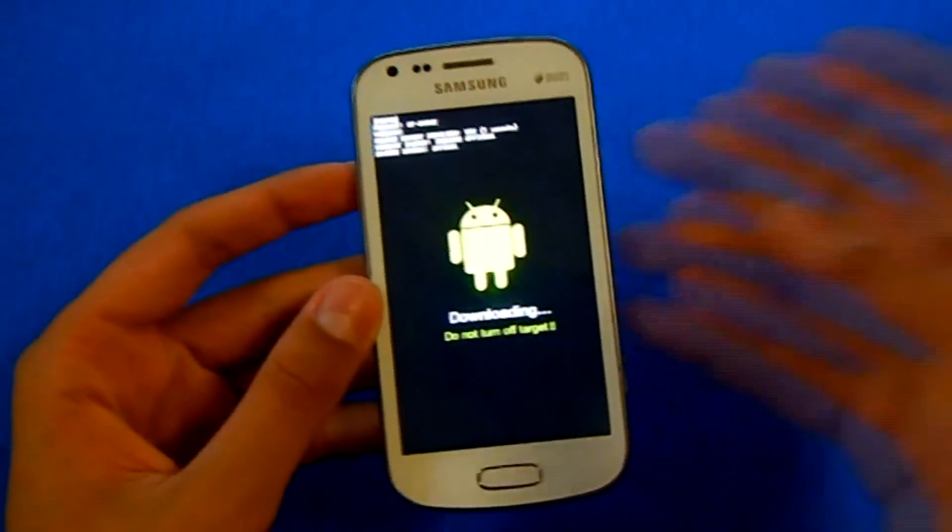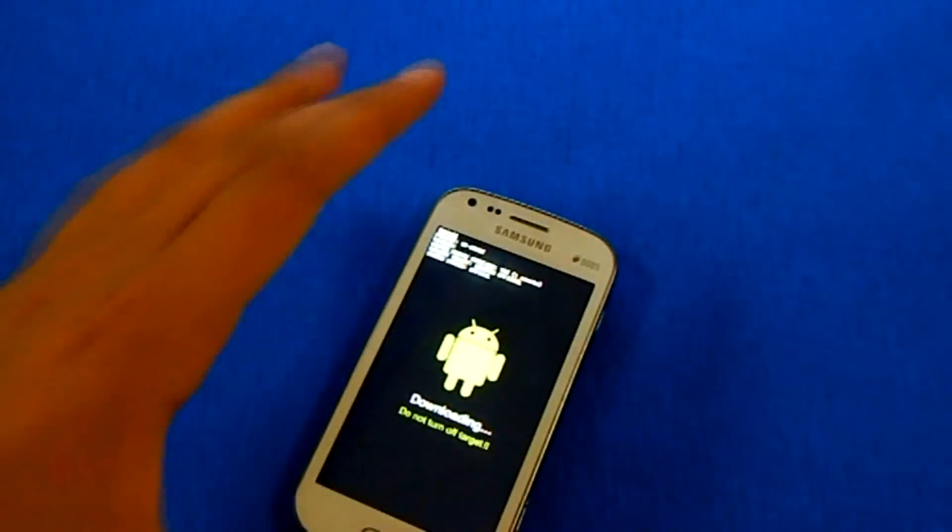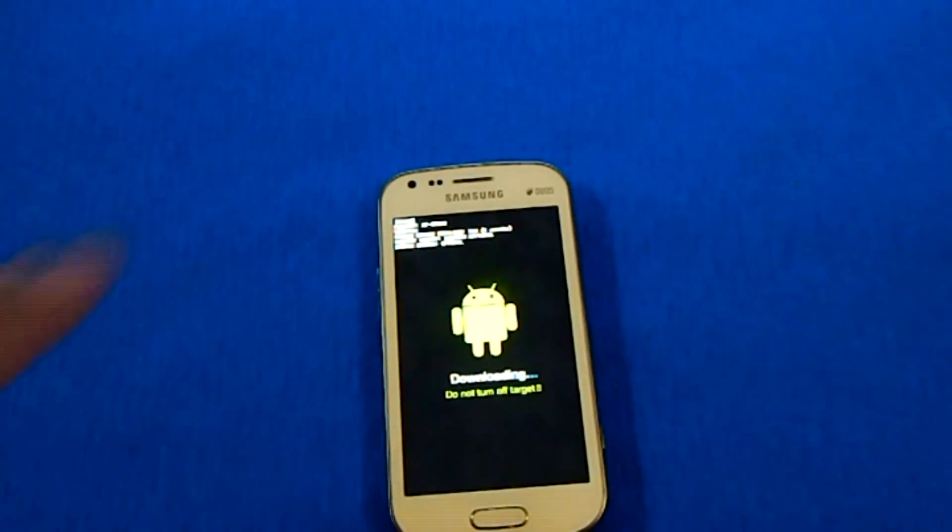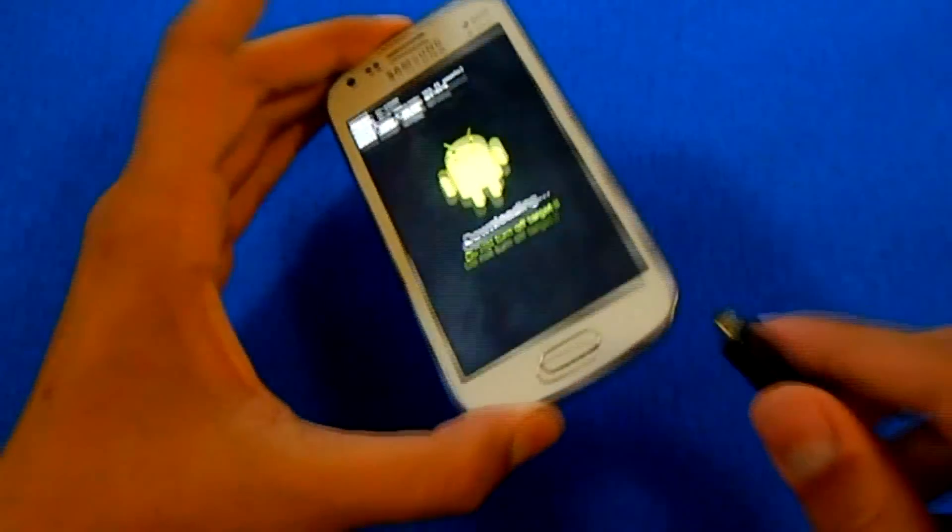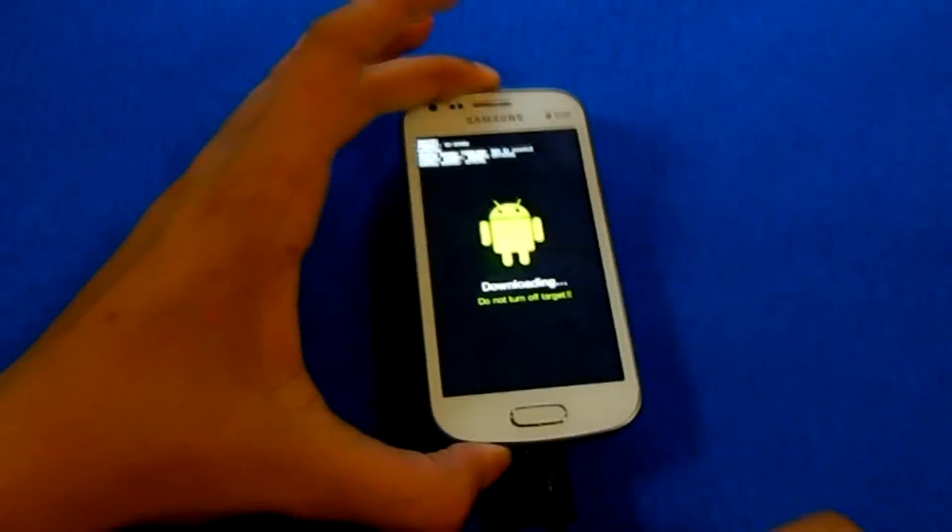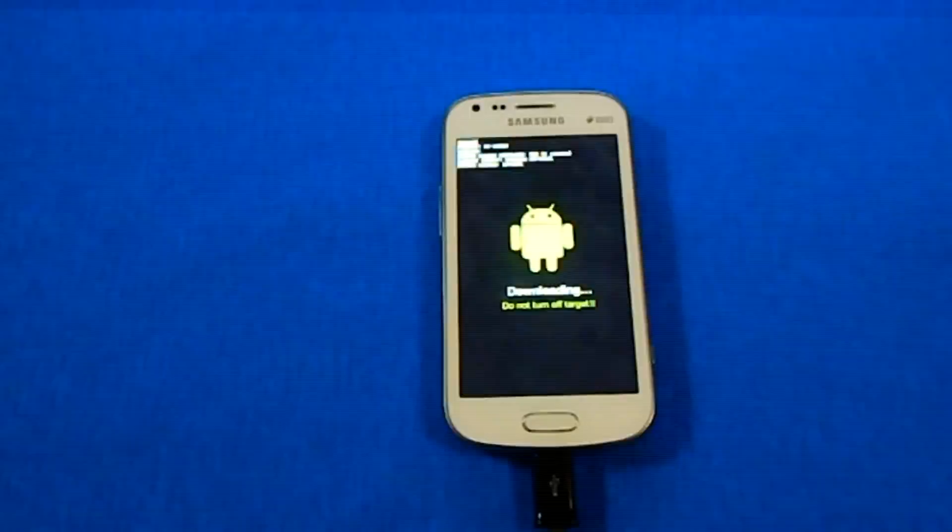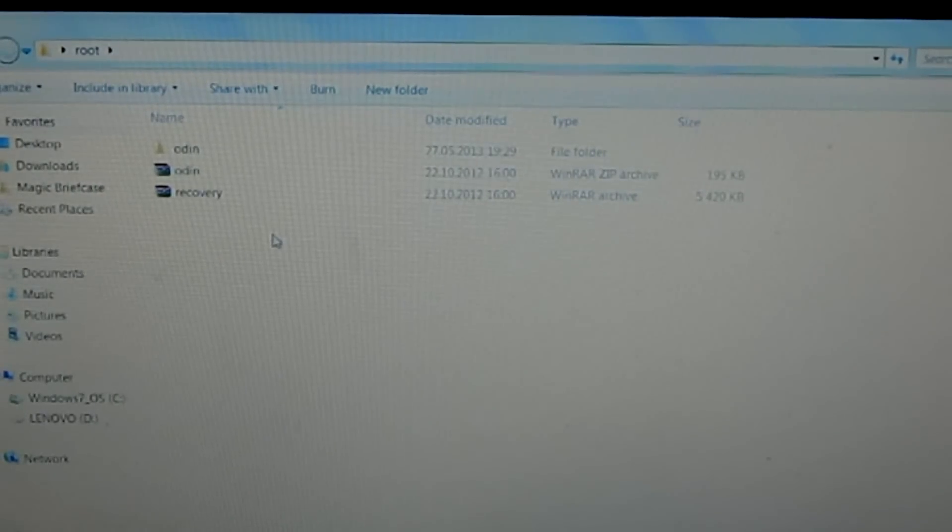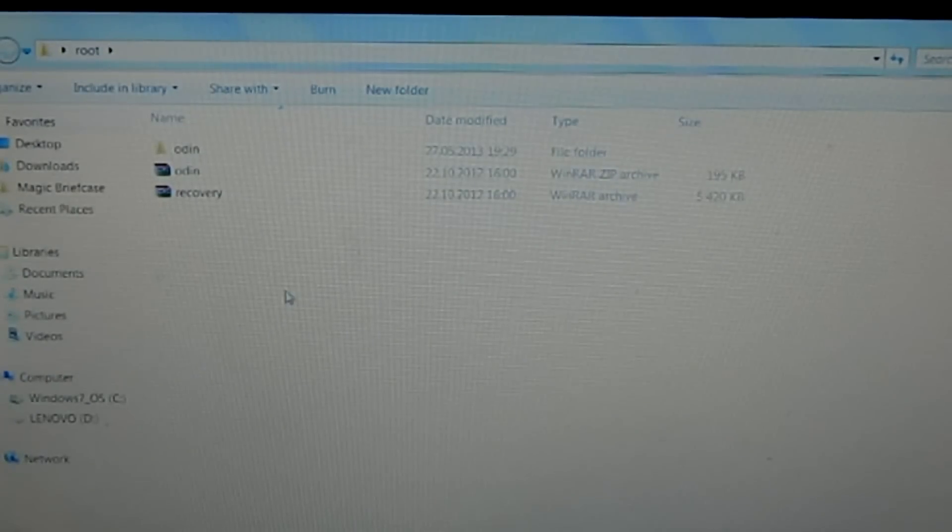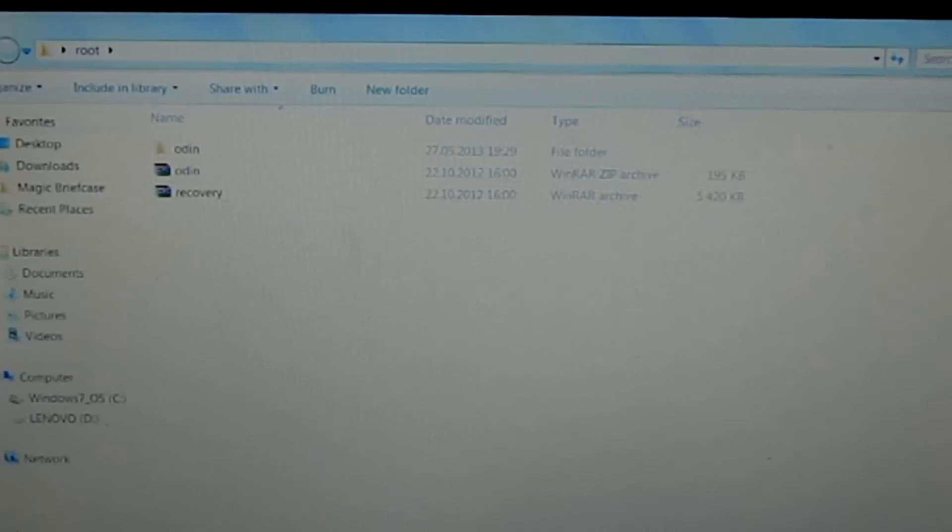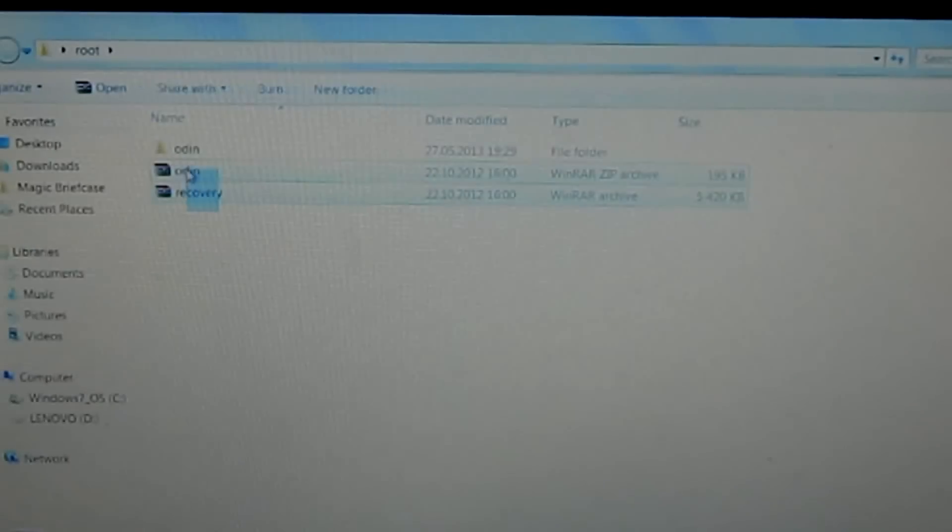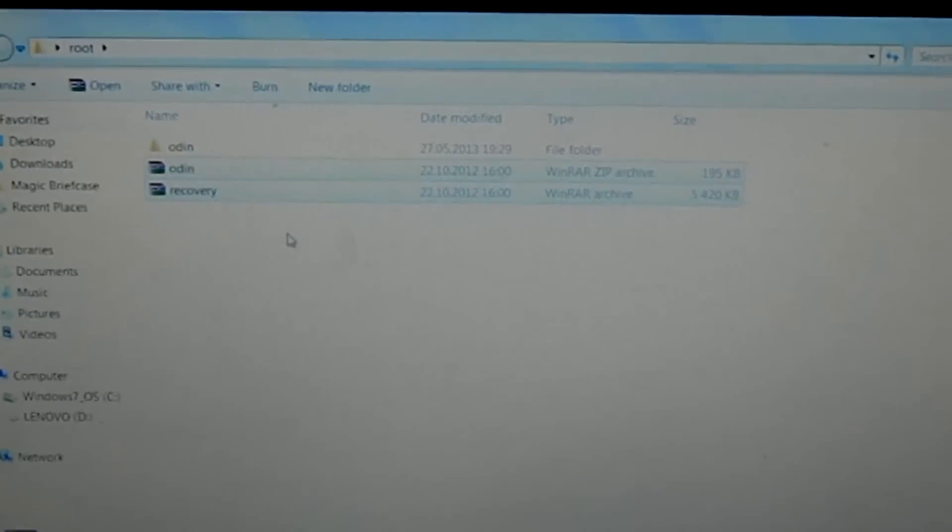Now you need your USB cable. Connect the phone in download mode to your computer. From the first link you downloaded and extracted into a folder, you'll see two files: Odin and Recovery.